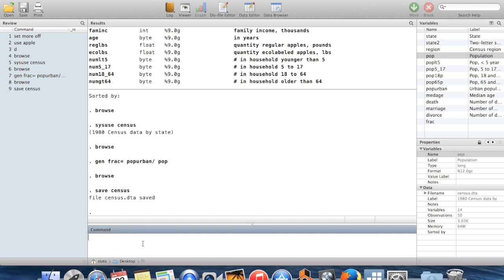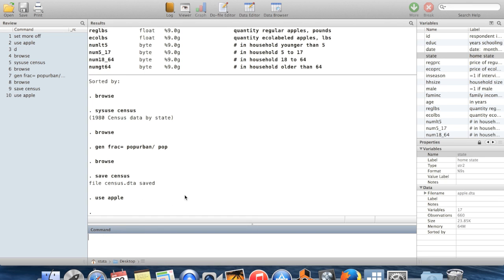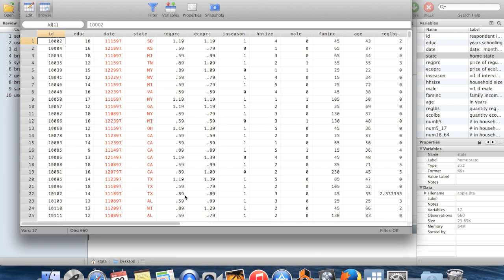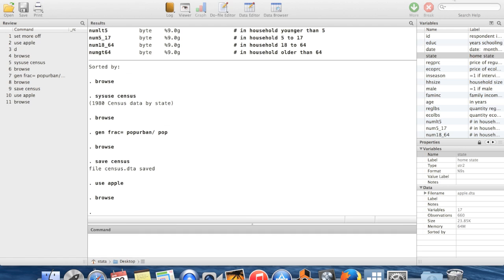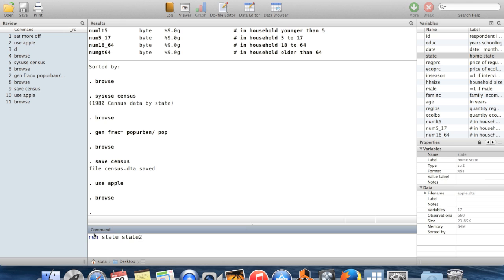And now I'm going to go back and I'm going to use Apple again. So remember we had this variable state here, which was the postal code. And in the other dataset, it was called state2. So in order to help Stata to find which observations go with which observations, I'm going to change this so that this is called state2. I'm going to rename state to be called state2.